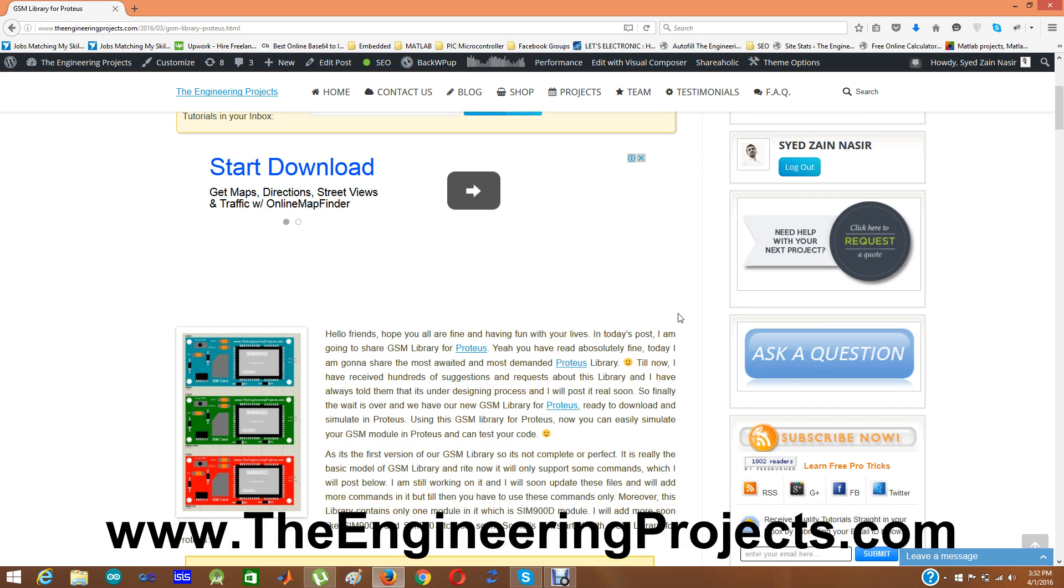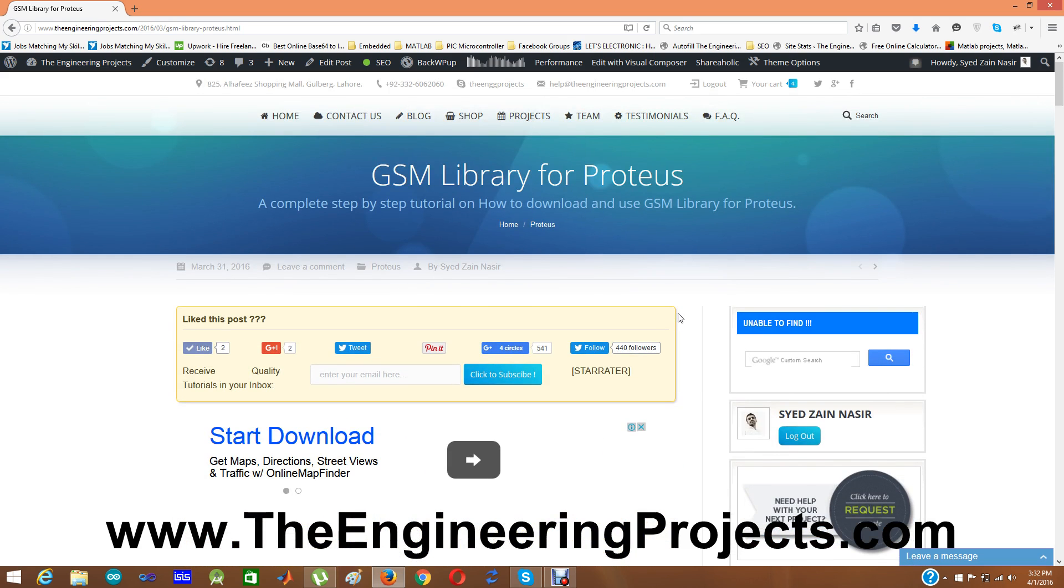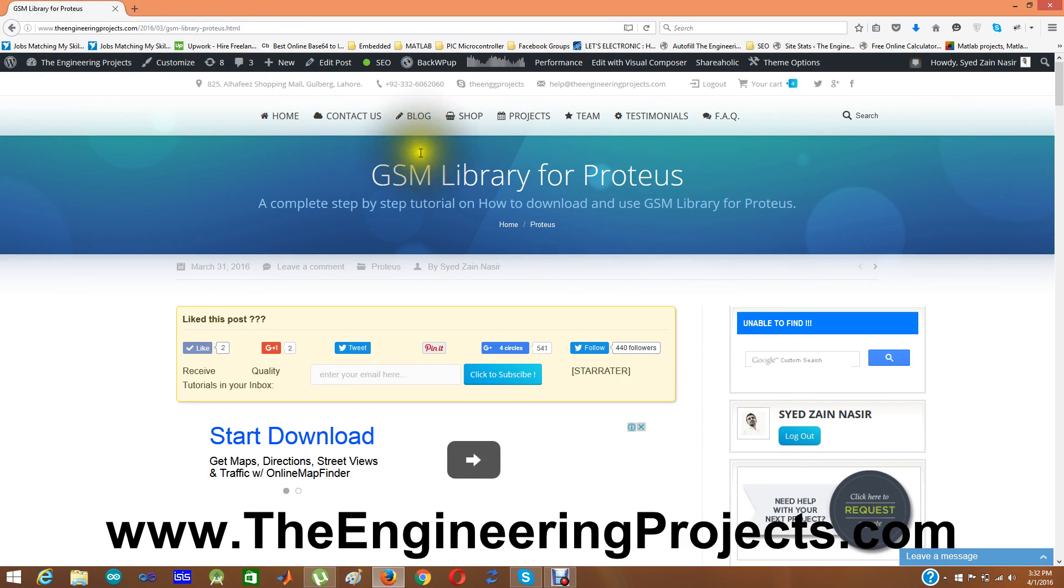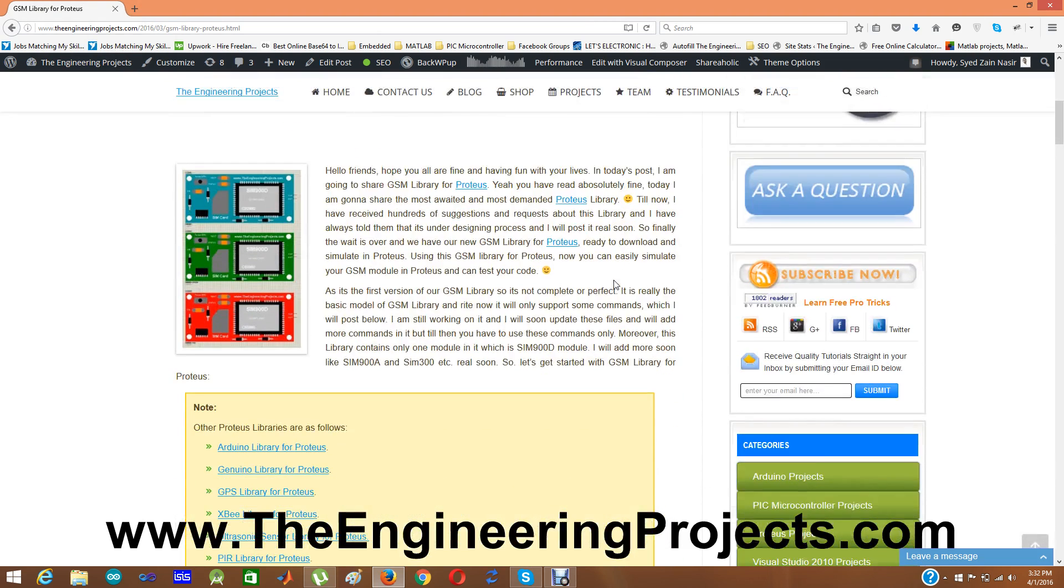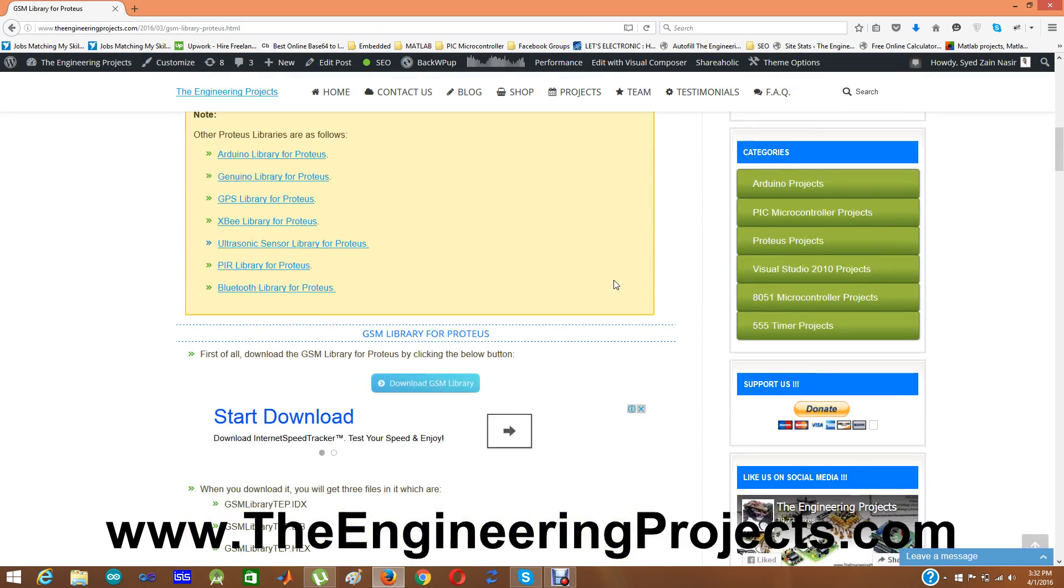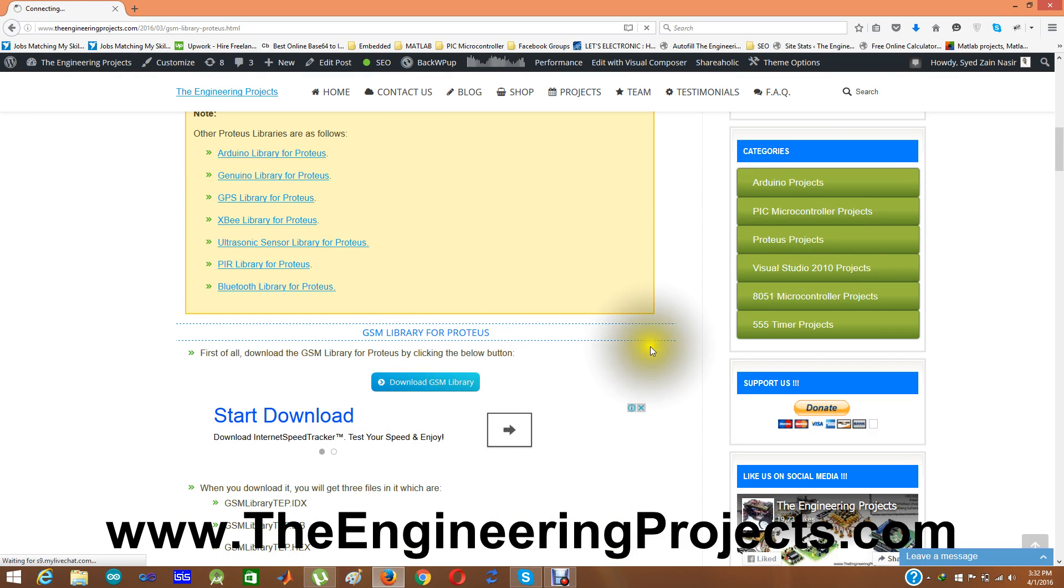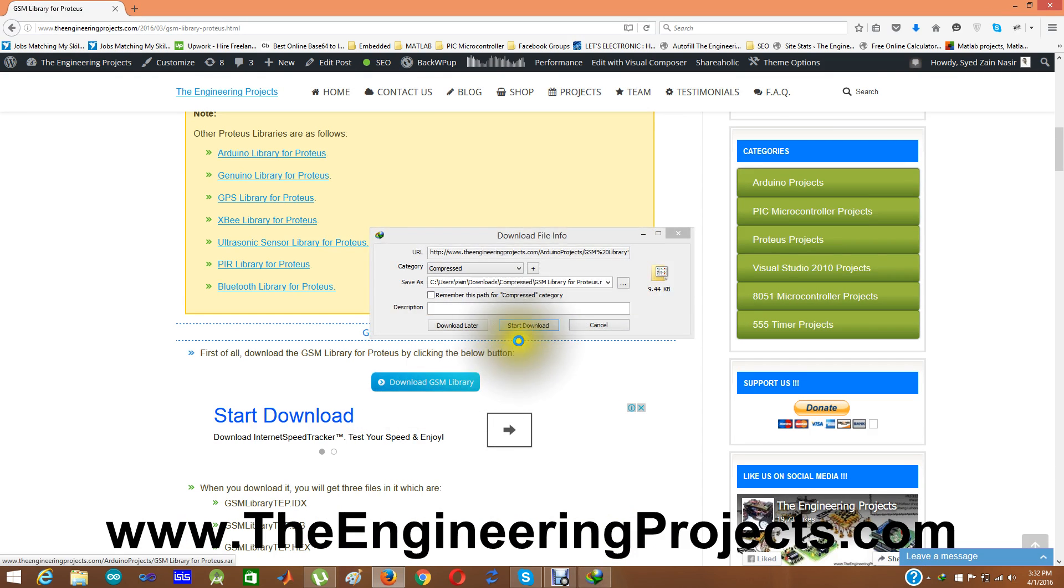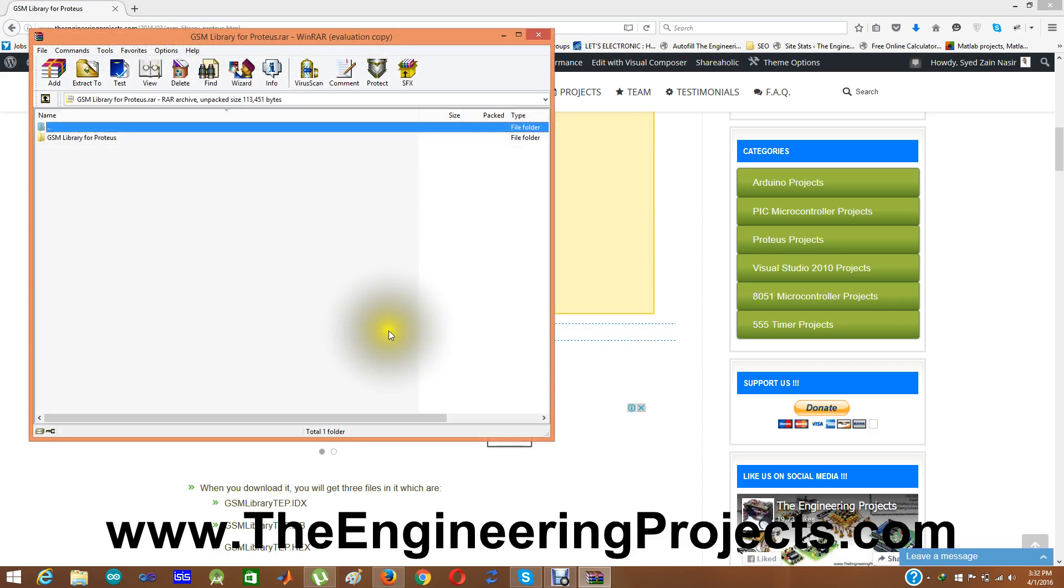As you can see on this blog, this blog link is given in the description of this YouTube video and when you click on that link you will come to this post. There is our GSM library for Proteus. Now in this library, first of all what you need to do is you need to click on this button, download GSM library and when you click it you will get to this popup and I am going to open it.